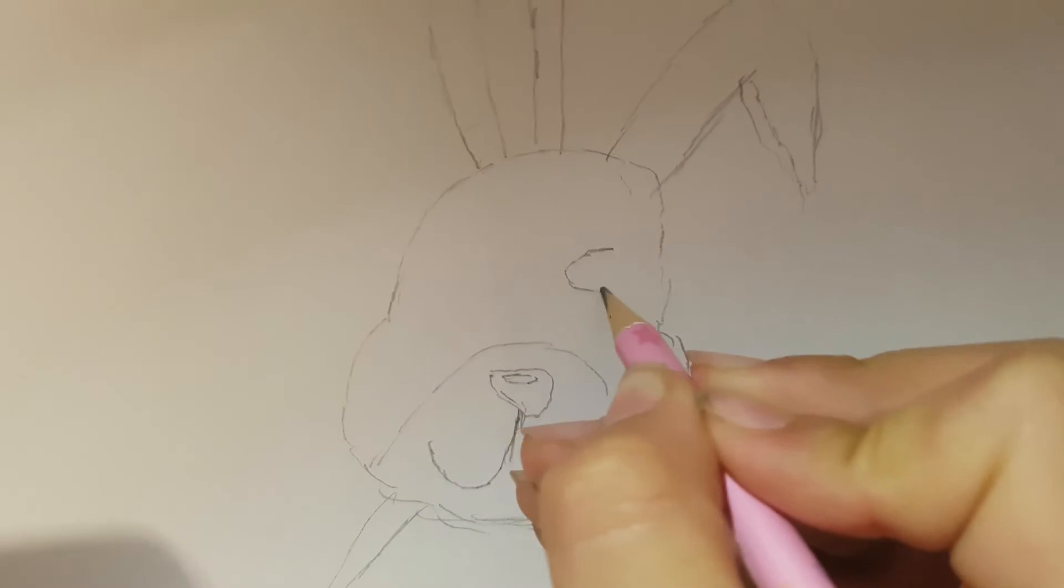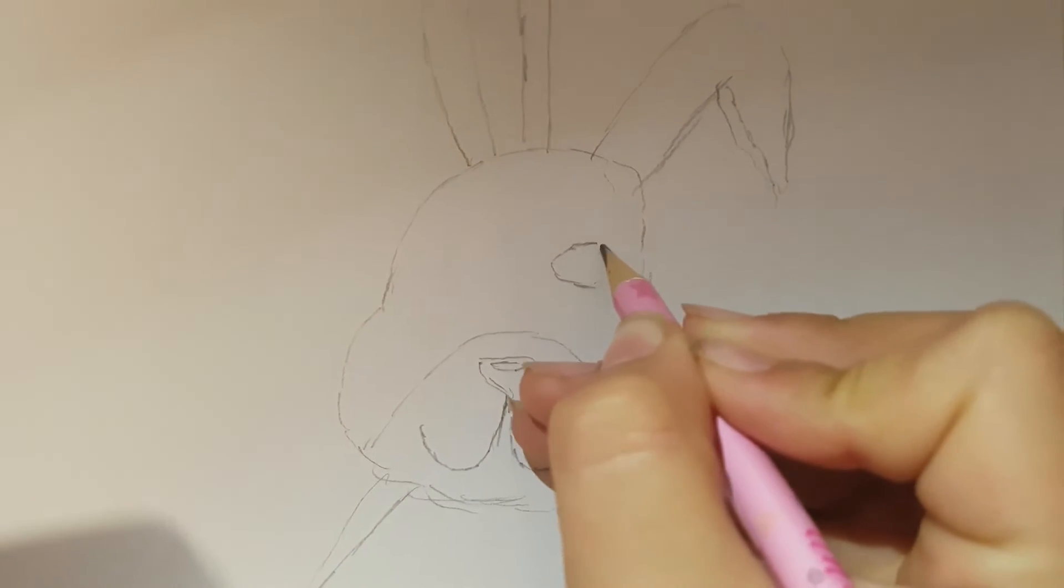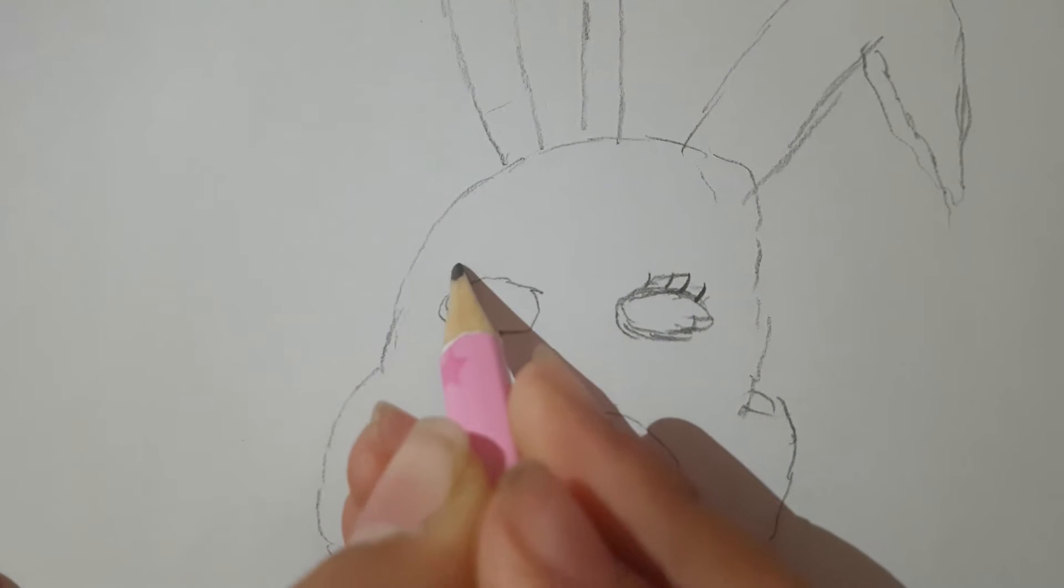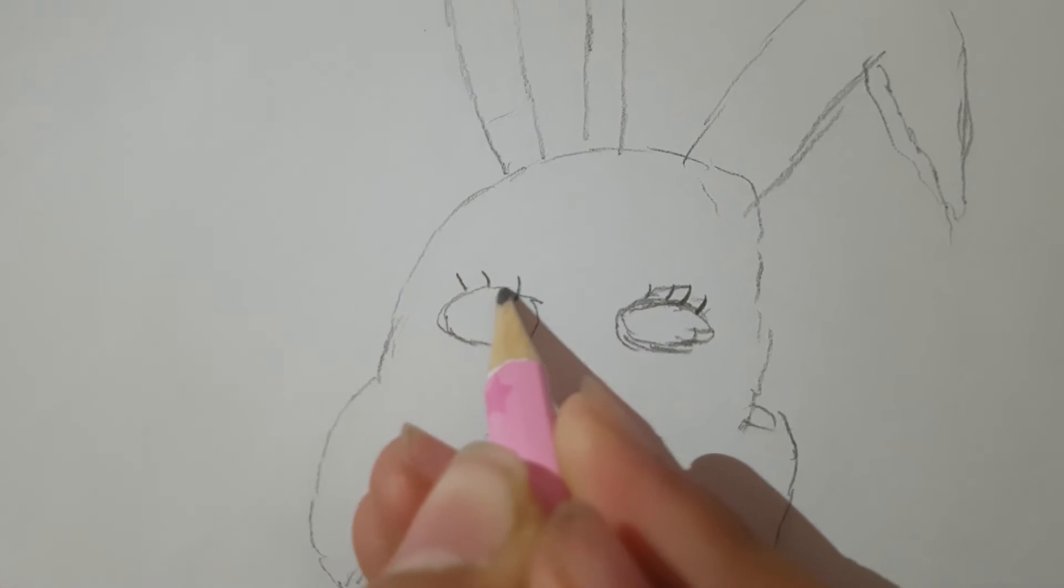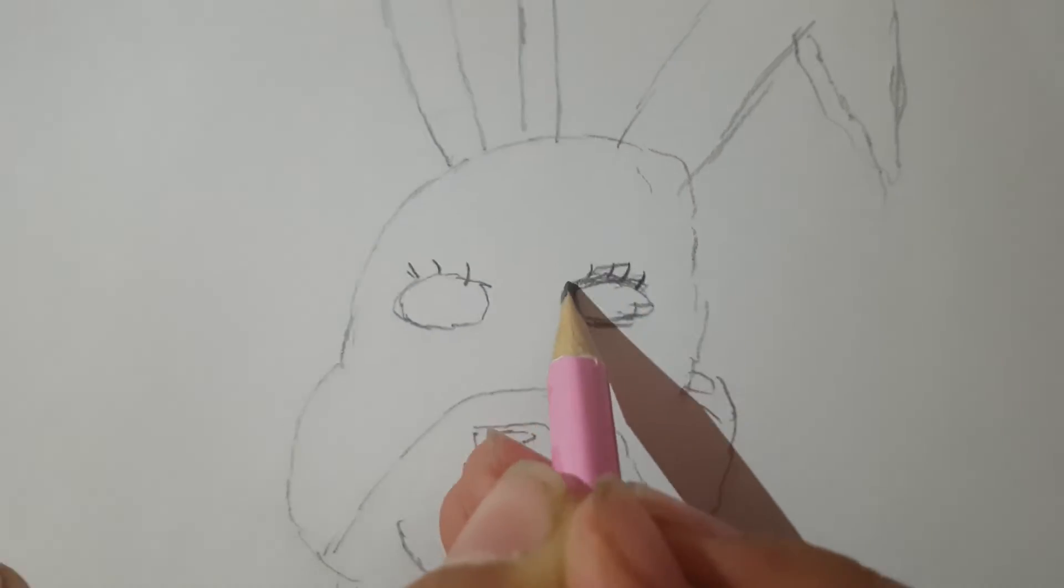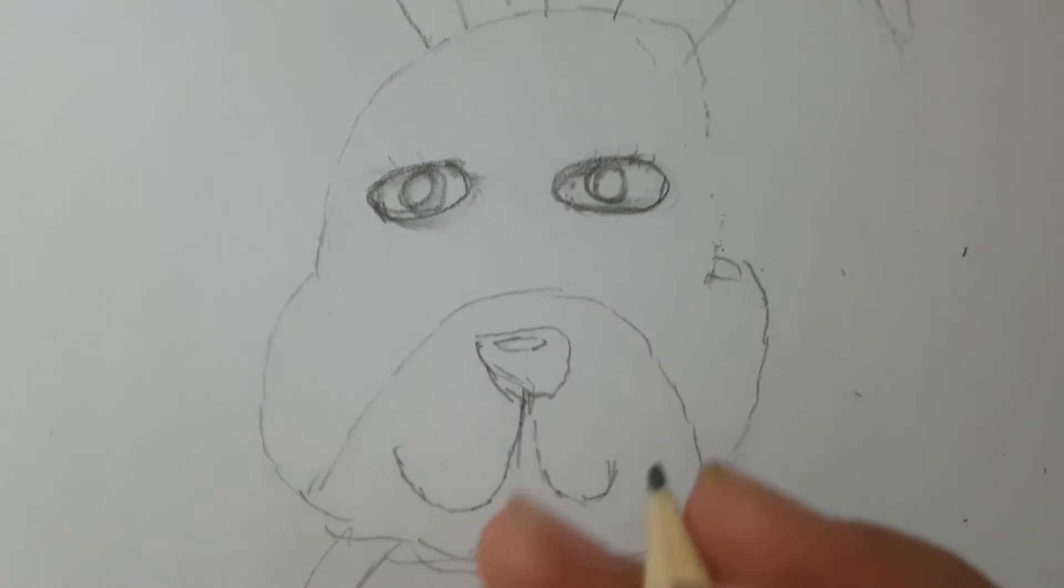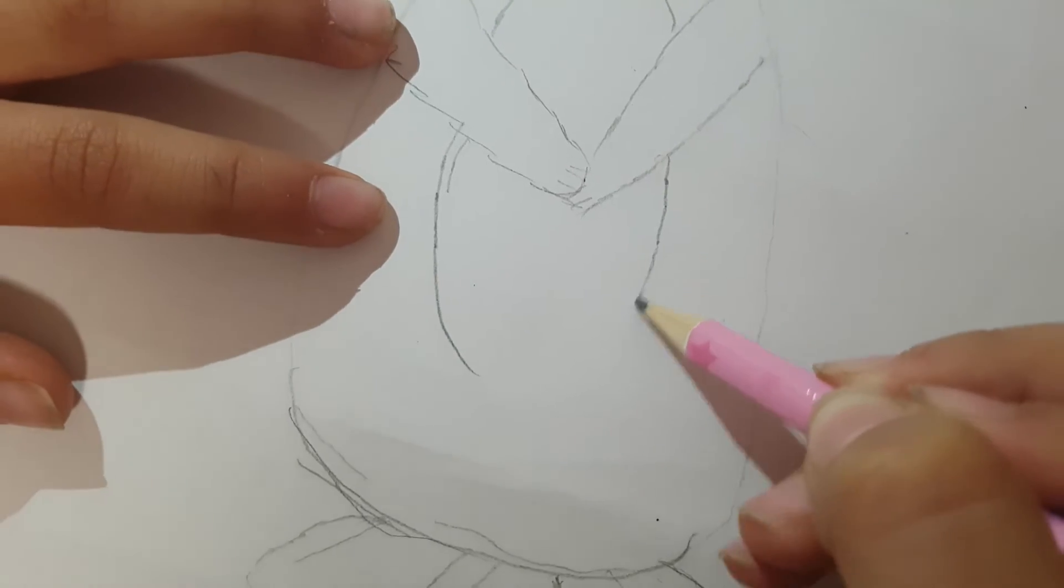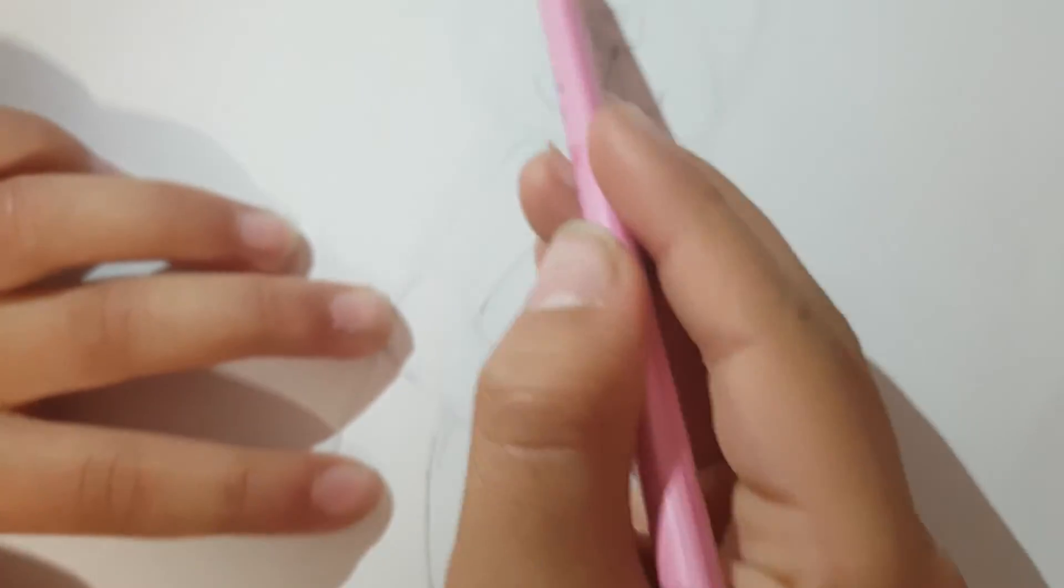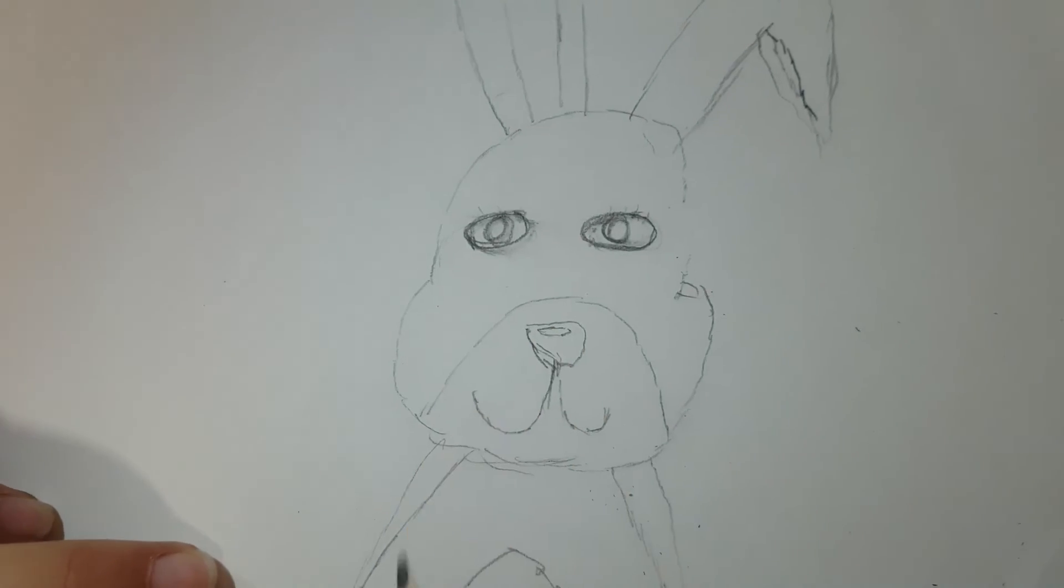We're going to sit down with the eye. Alright, so let's just try the pupils. Strange eyes.